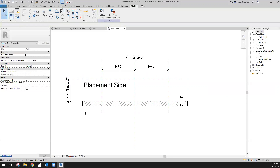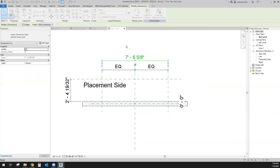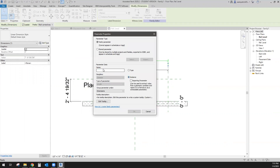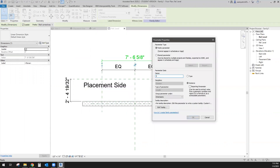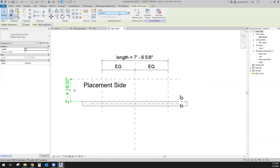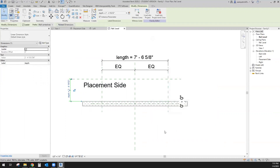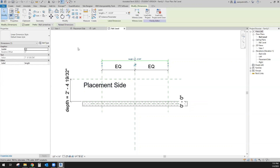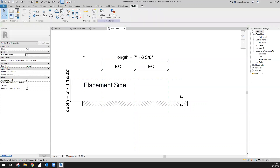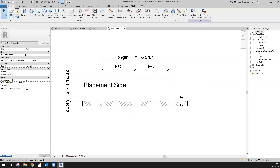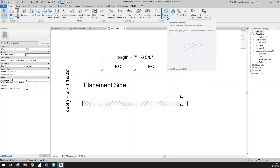The next thing I want to do is turn these into parameters. This one is going to be called 'Length' and this one 'Depth' — and set them as Instance. If you want grips, you want the dimension to be Instance. If it's not Instance, you will not be able to resize them with grips in your plan view. It also says that if you want them resizable in 3D, you would need reference lines.